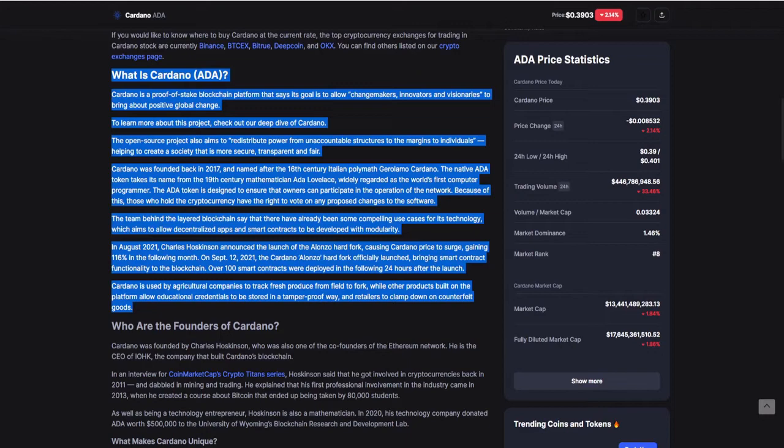Because of this, those who hold the cryptocurrency have the right to vote on any proposed changes to the software. The team behind the layered blockchain say there have already been some compelling use cases for the technology, which aims to allow decentralized apps and smart contracts to be developed with modularity. In August 2021, Charles Hoskinson announced the launch of the Alonzo hard fork, causing Cardano price to surge, gaining 116% in the following month. On September 12, 2021, the Cardano Alonzo hard fork officially launched, bringing smart contract functionality to the blockchain. Over 100 smart contracts were deployed in the following 24 hours after the launch.